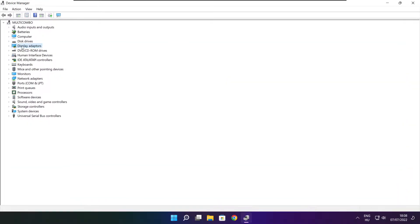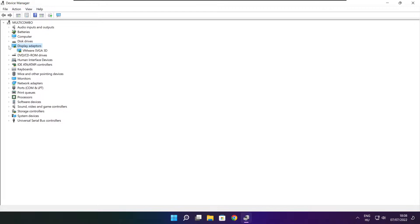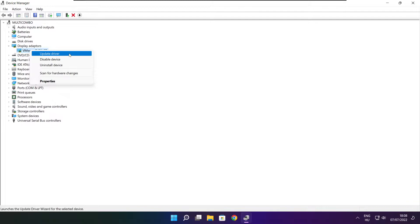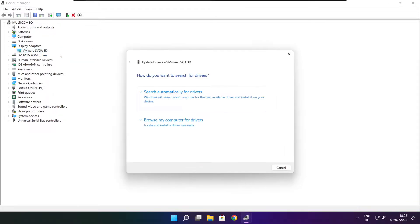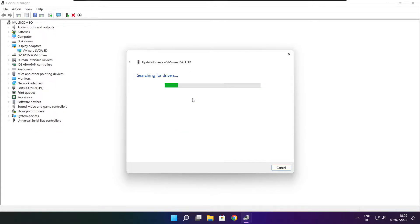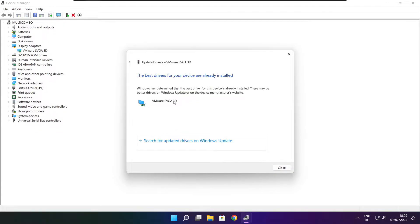Click display adapters. Select your display adapter. Right click and update driver. Search automatically for drivers. Wait. Installation complete and click close.